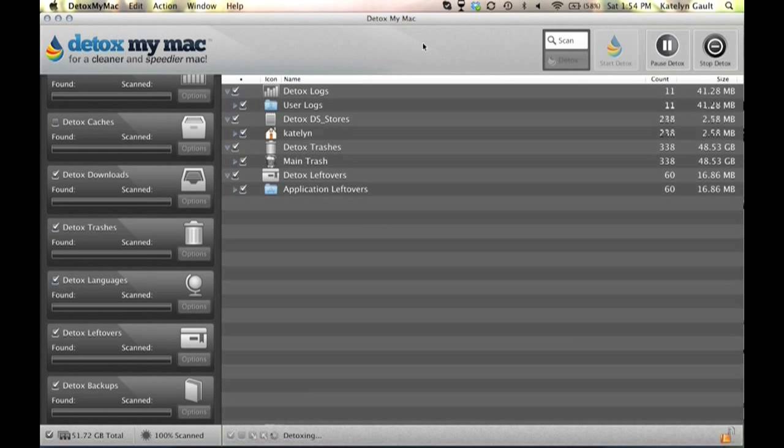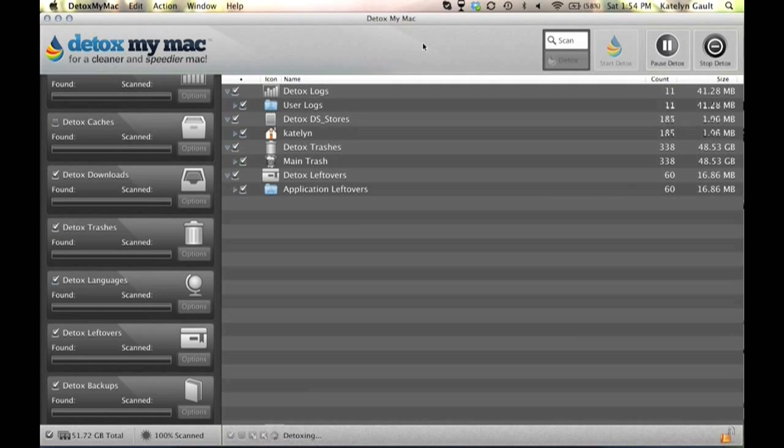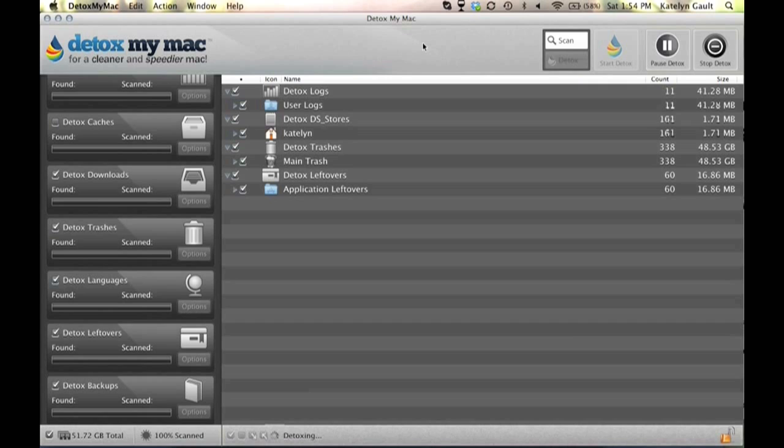So I highly recommend Detox My Mac Pro, and as you can see once all of these files are deleted, the numbers are running down quickly. The detox is done and we're all done.